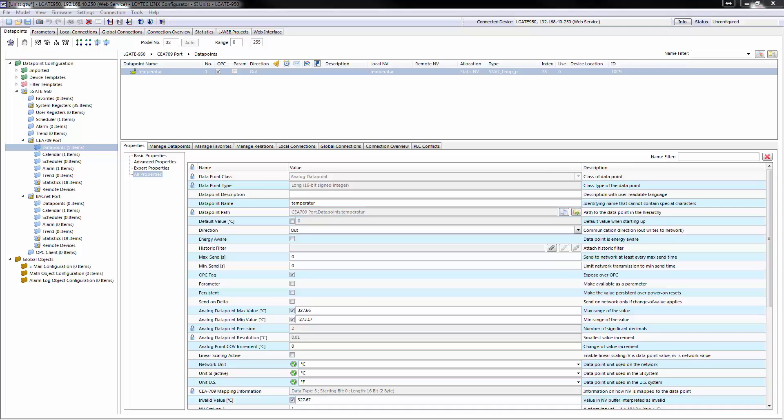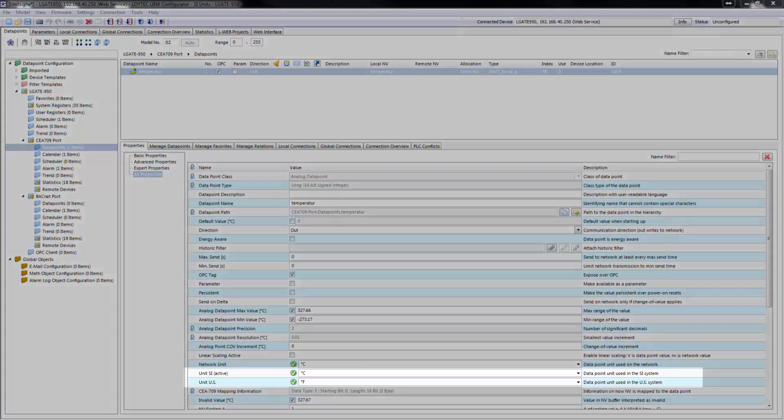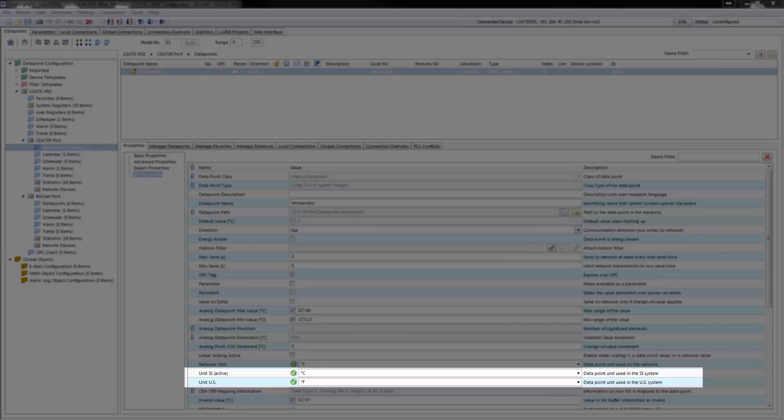An extended support for US units has been built into Loitec devices. A device can now be configured to run either in the SI or the US unit system